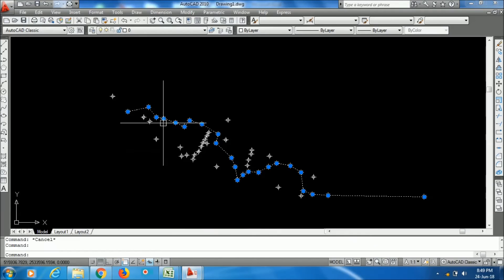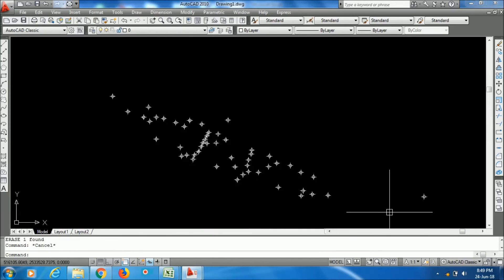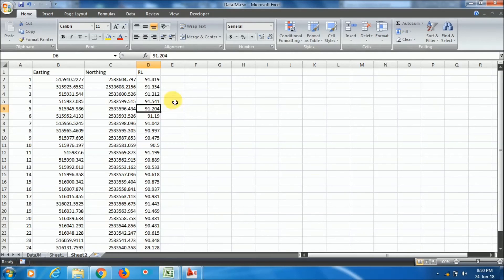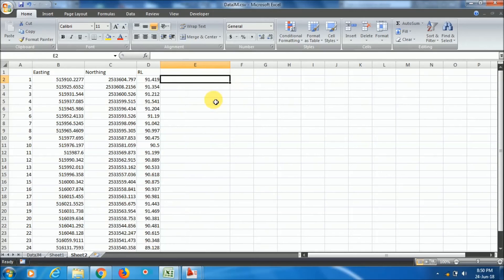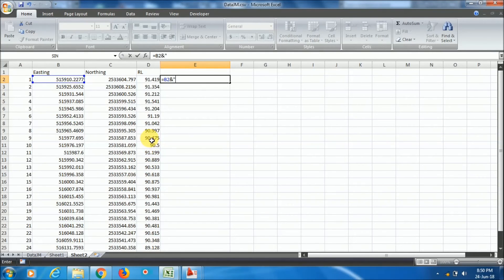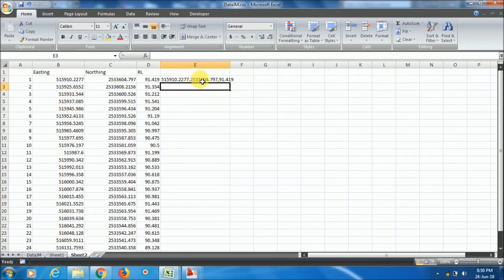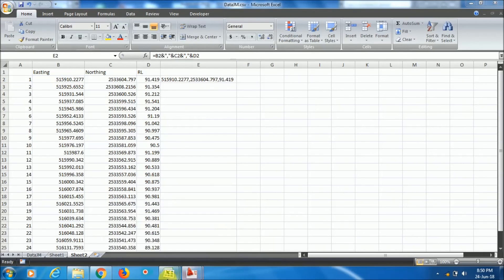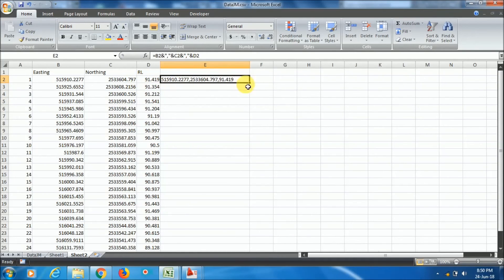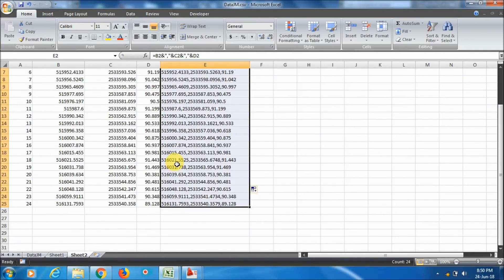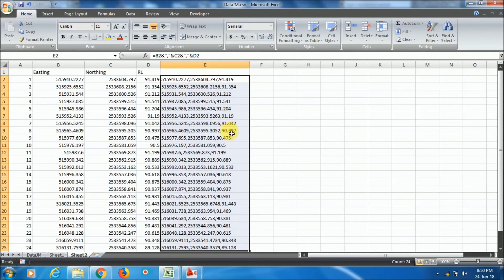I'm deleting the existing line. I want to draw the line in seconds. Going to the Excel sheet, I'll apply a formula: equals the Easting cell, then ampersand, then within double quotes put a comma, then ampersand, then choose the Northing cell, then ampersand, comma in double quotes, then ampersand, then the Z values. Press Enter. I'll drag and drop the formula down to the last row. Now the data is in comma-separated format - copy it.